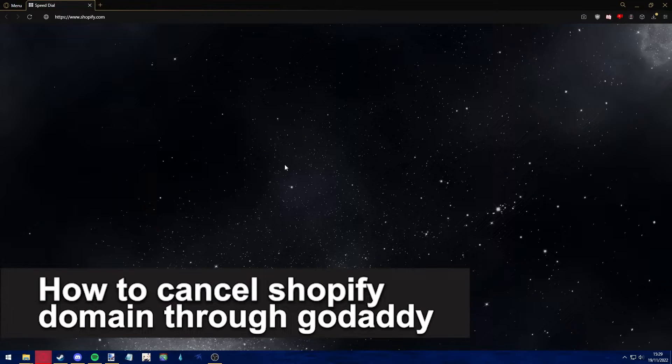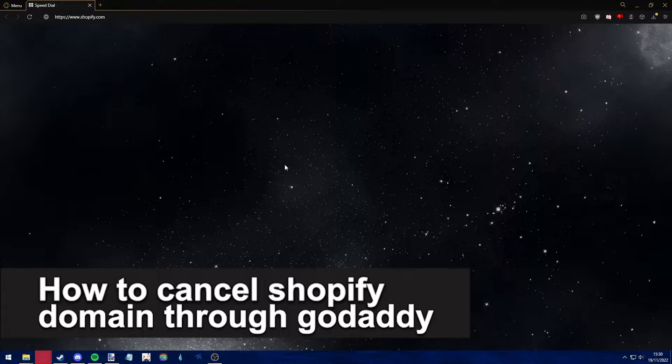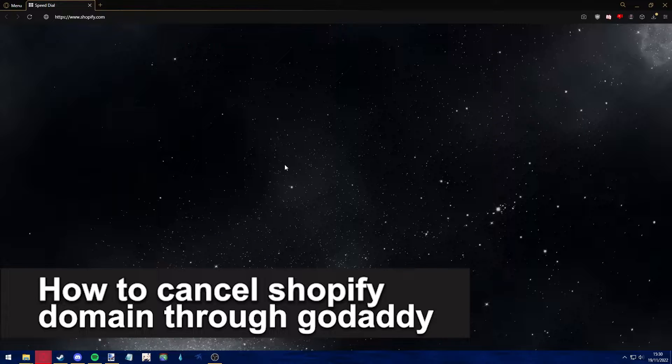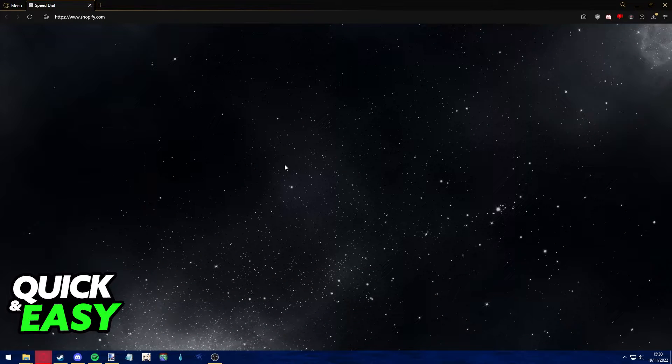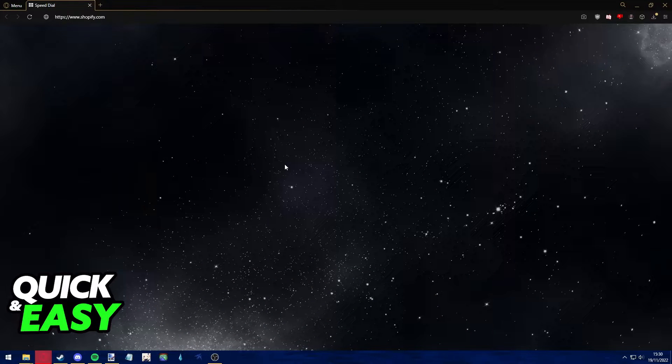Hello everyone, in this video I'm going to show you how to cancel your Shopify domain through GoDaddy. Is it possible, is it not? Let's find out now.